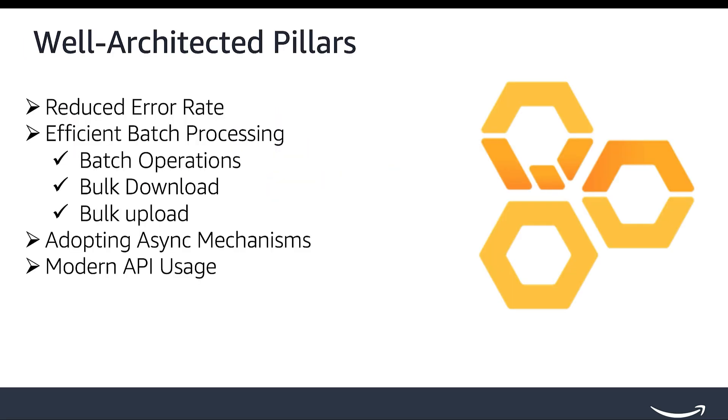Let's look into the next pillar. Efficient Batch Processing. Leveraging bulk or batch operations can significantly improve efficiency and performance compared to making numerous individual API calls. In SP API, this can be done using batch operations, bulk download, and bulk upload.